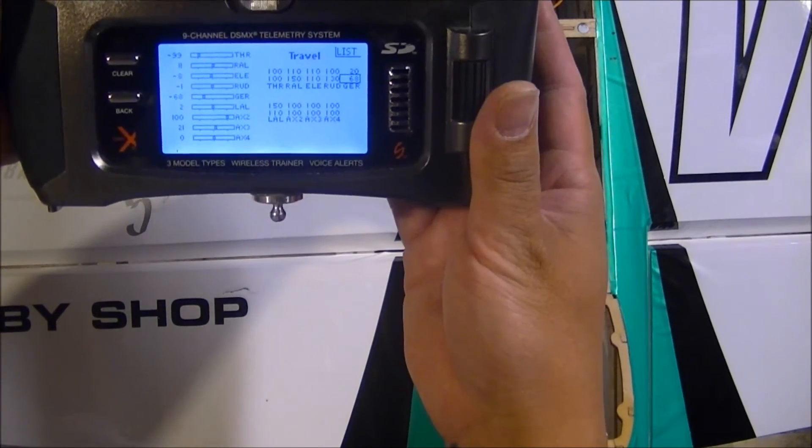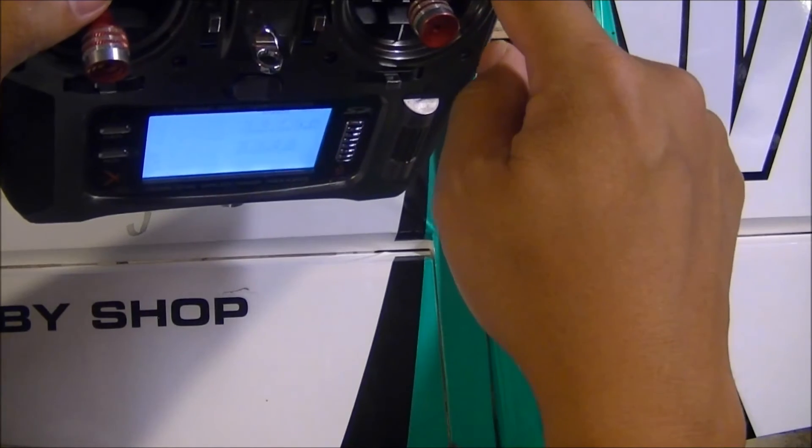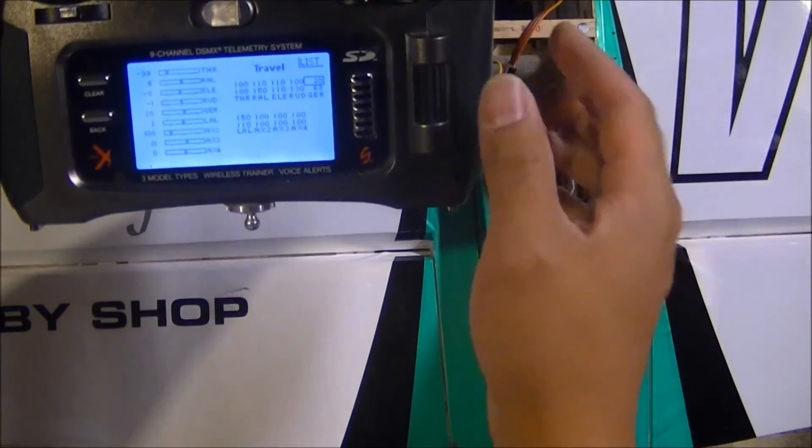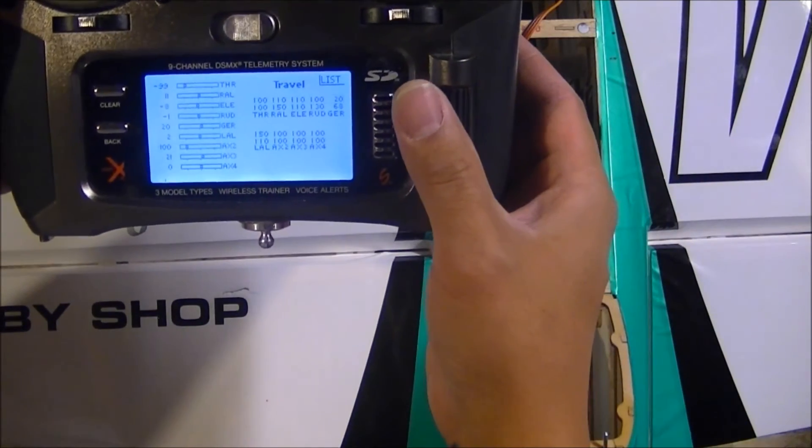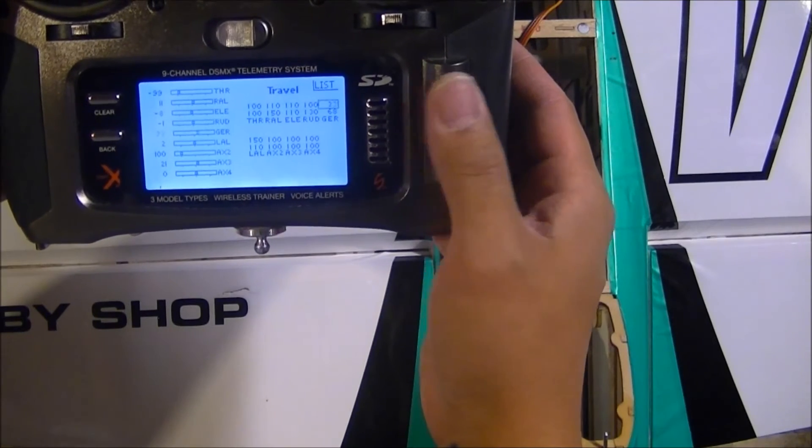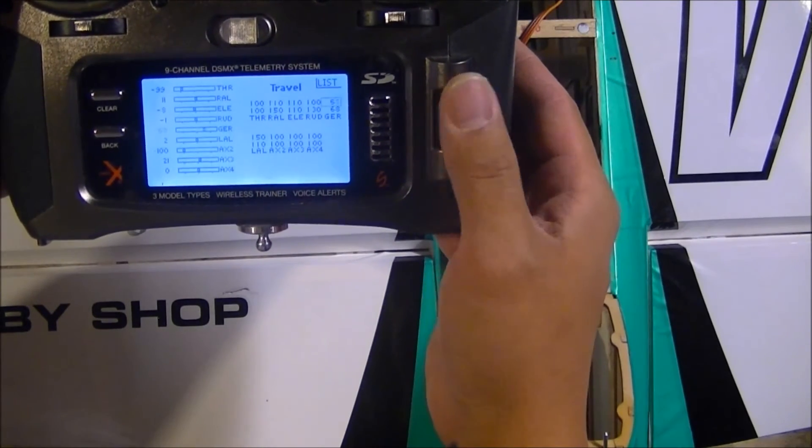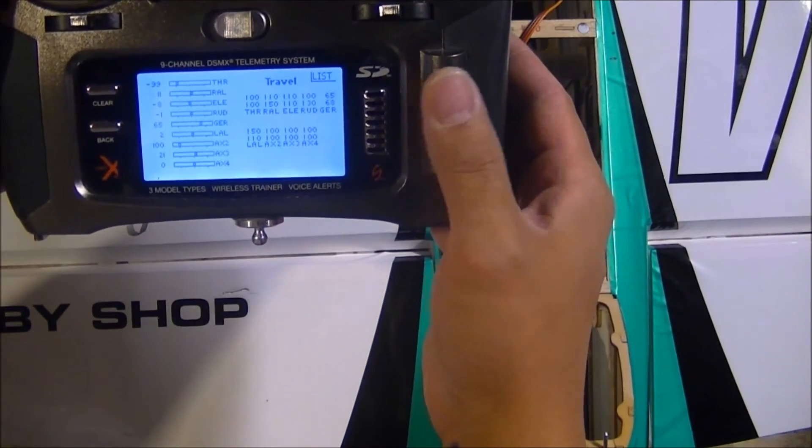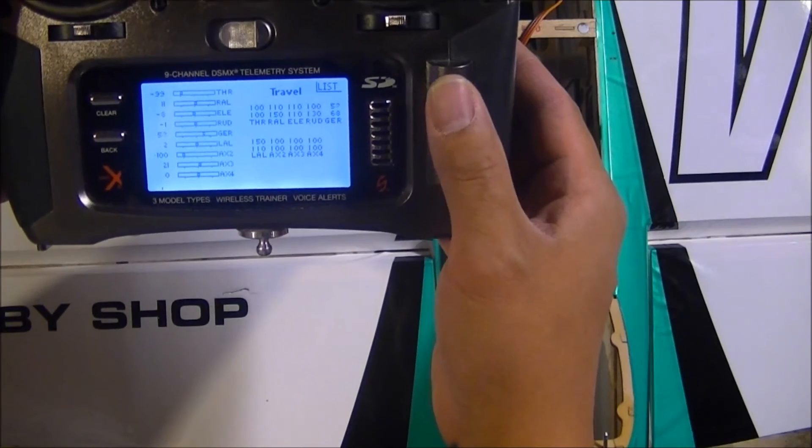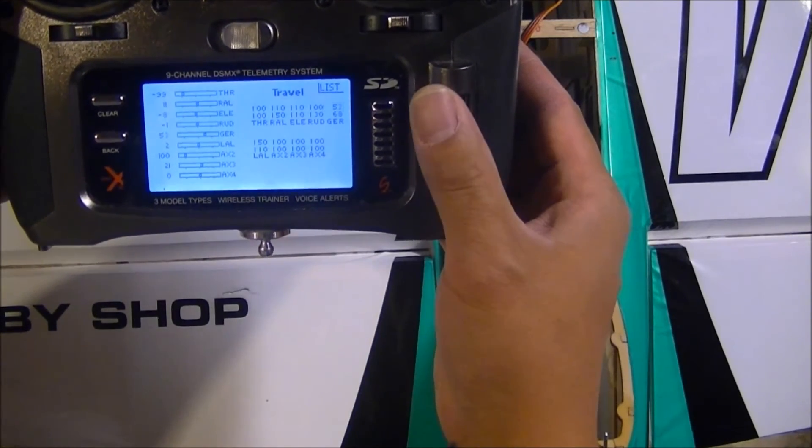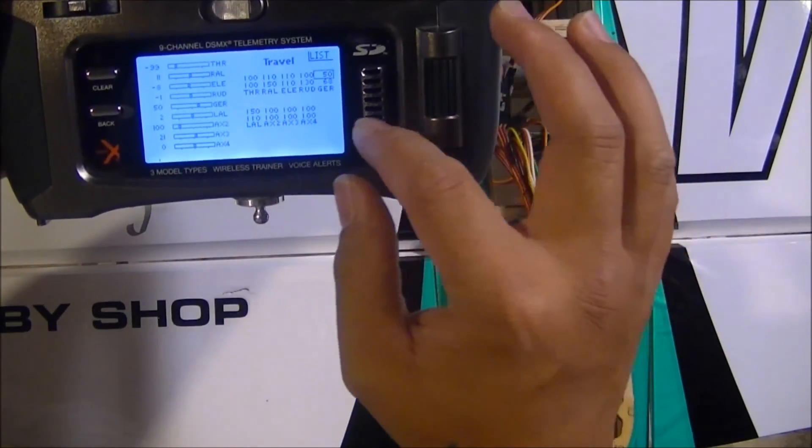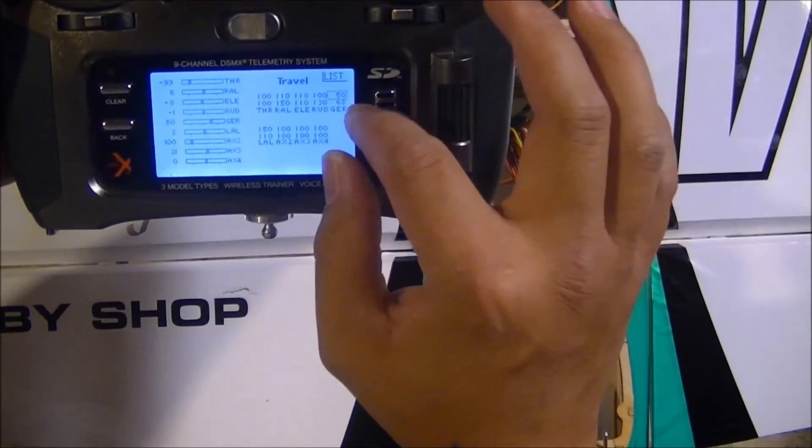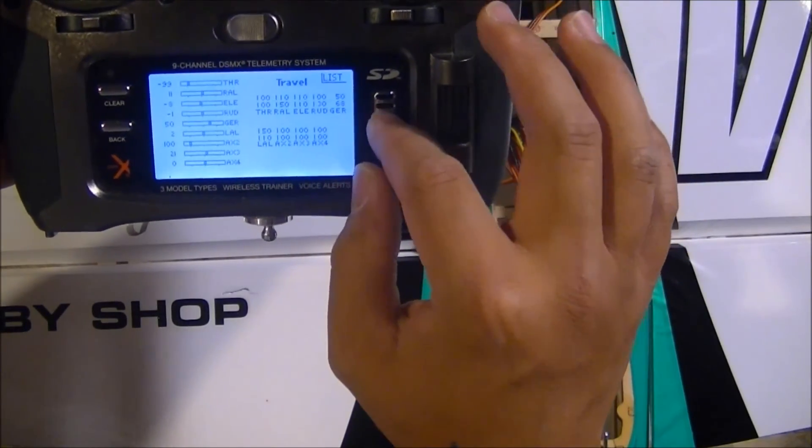And then you do the same thing for your hold mode. Flip it to the hold mode, and then you're going to simply adjust this up until you see oscillations again. The hold mode you may see oscillations earlier than you would with the rate mode, so it's not uncommon for your hold mode gain to be lower than your rate mode gain.